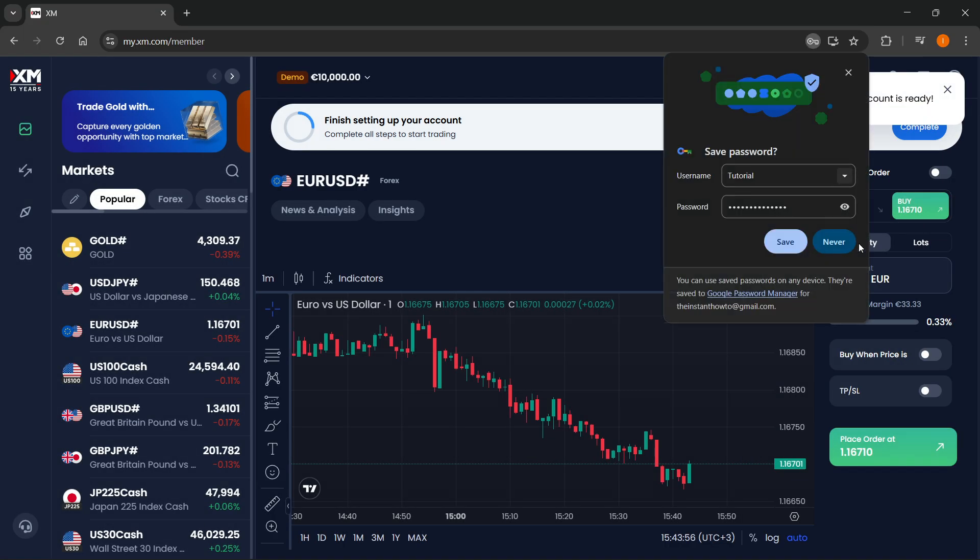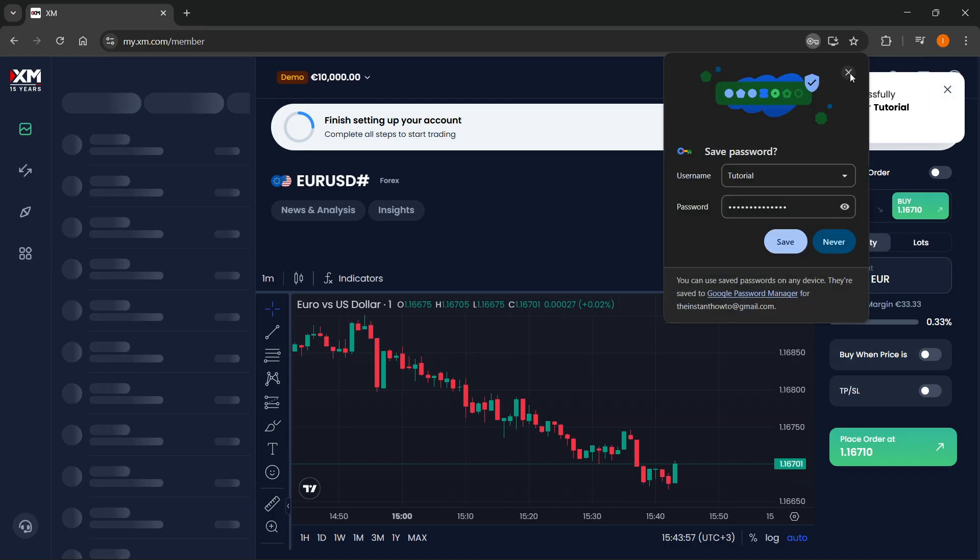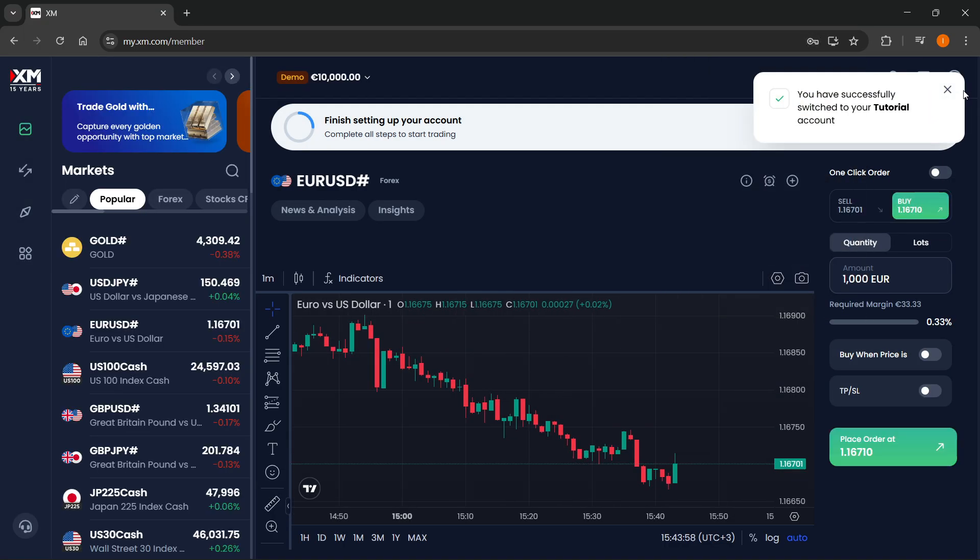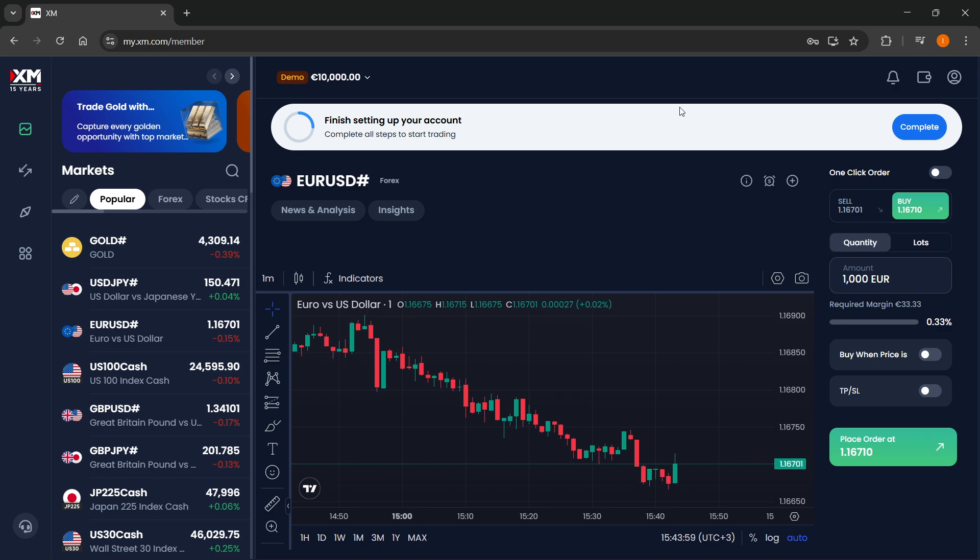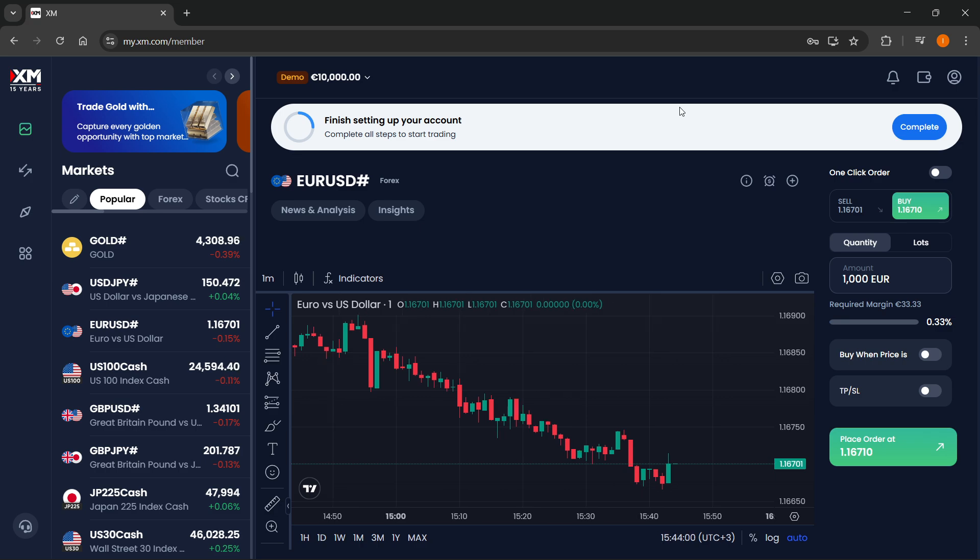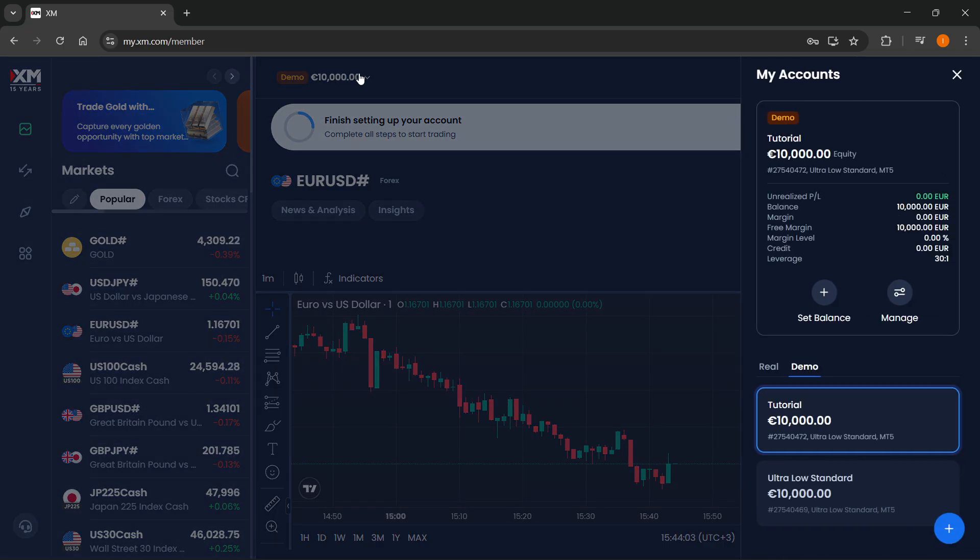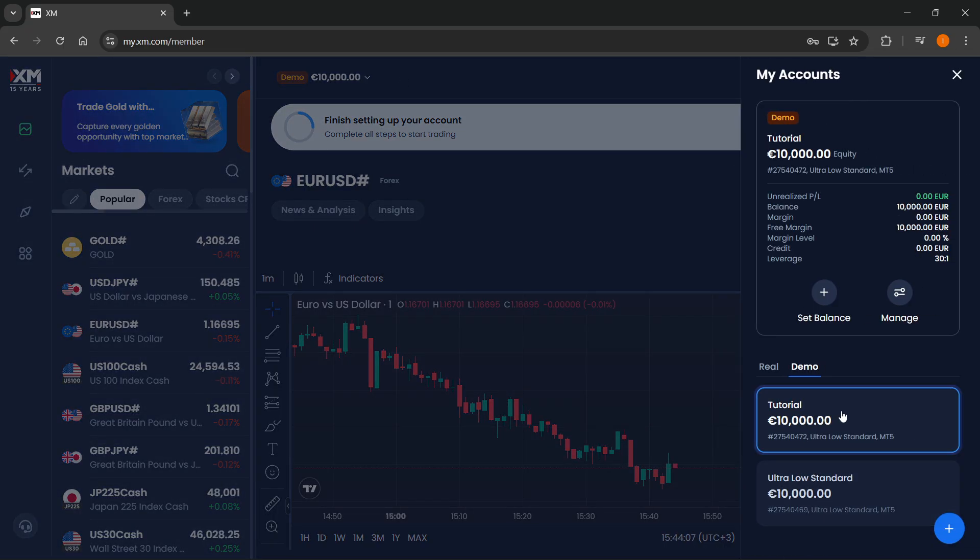And after this, as you can see, your demo account is going to get created. Now, after this, and this is very important, you want to click on this button up here, and you can see your account, and you basically have to get its details.